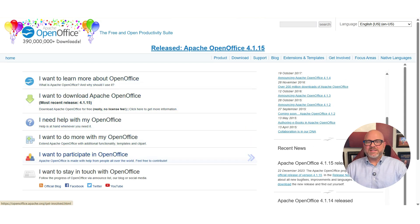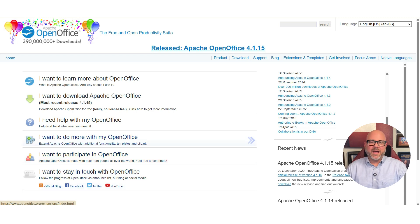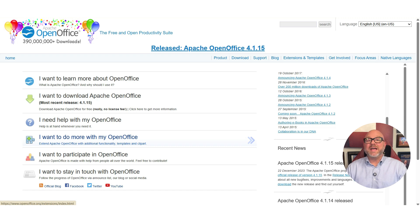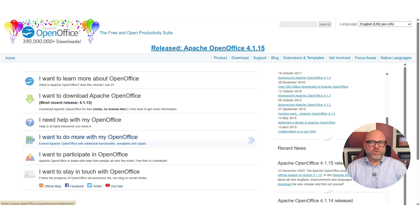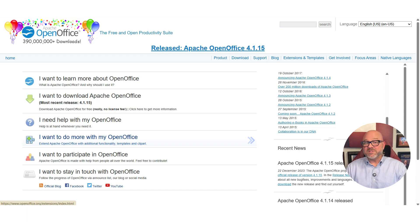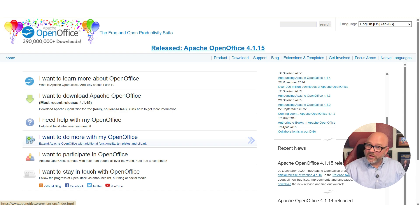Its history is the most important part of this story. Back in 2010, the project split in two. The majority of the developers and the community left to create a new, more modern version of the software, which they called LibreOffice. The original OpenOffice name was eventually given to the Apache Foundation.